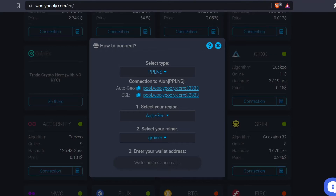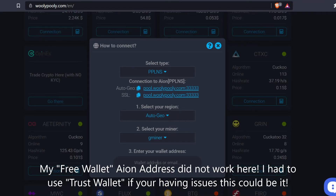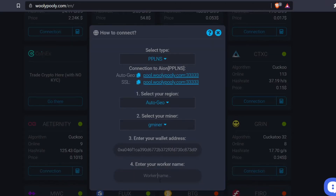The last thing I need for the Woolly Poolly easy setup is my AEON address. I had some issues — I was using a FreeWallet address that says it's an AEON address but the pools would not communicate when I first tried. So I had to go to Trust Wallet, download the app on my phone, get that AEON address, and paste it in.